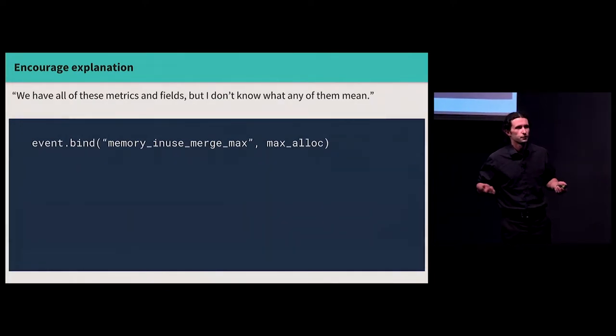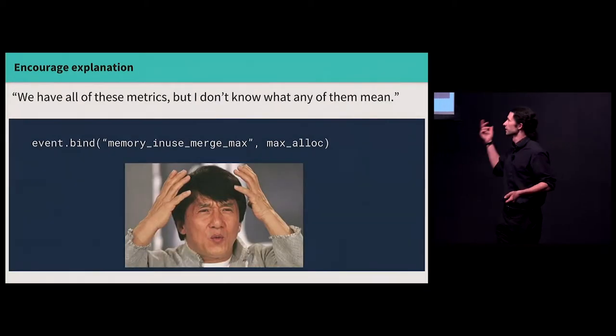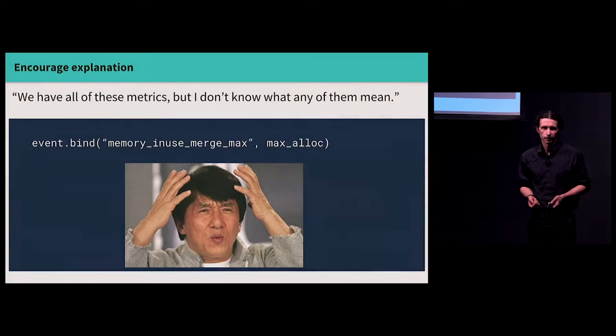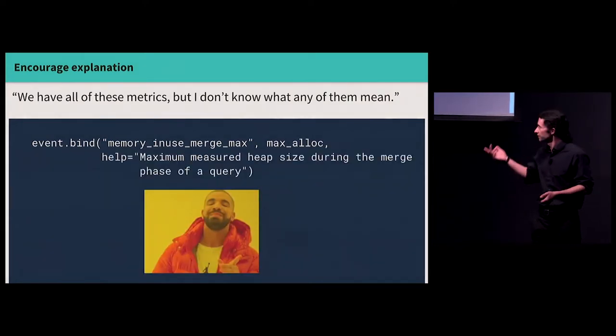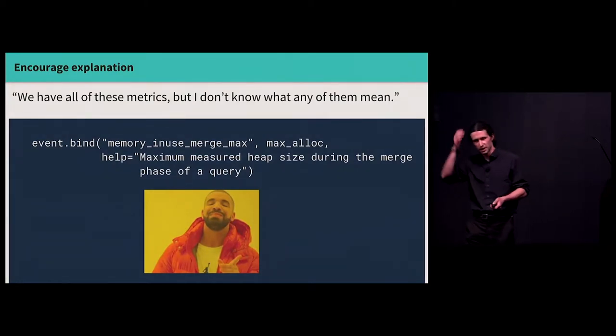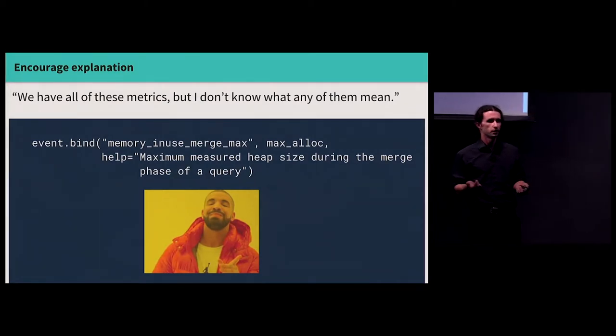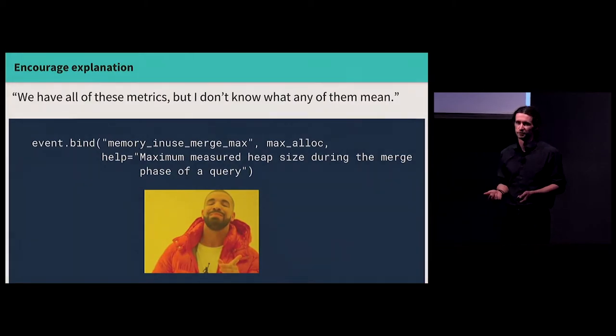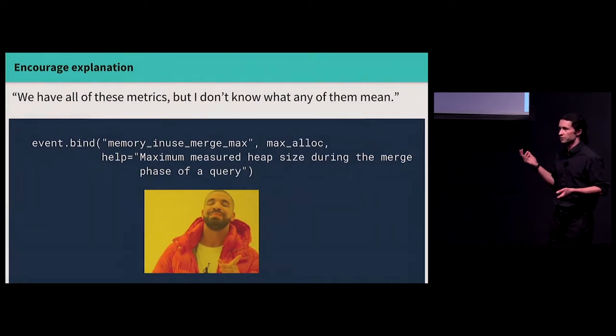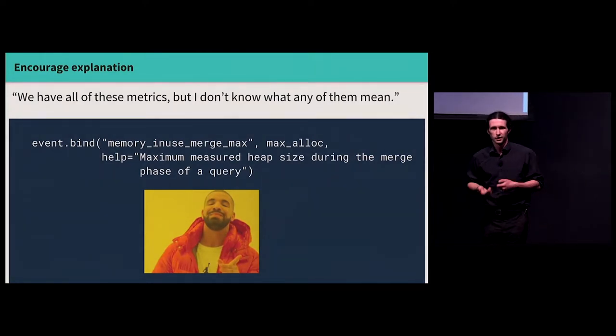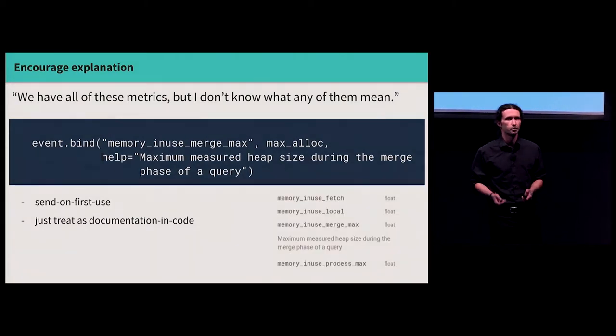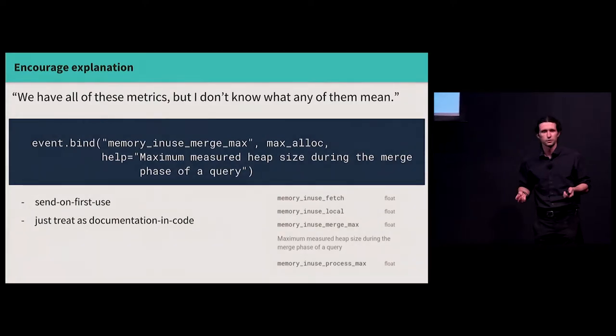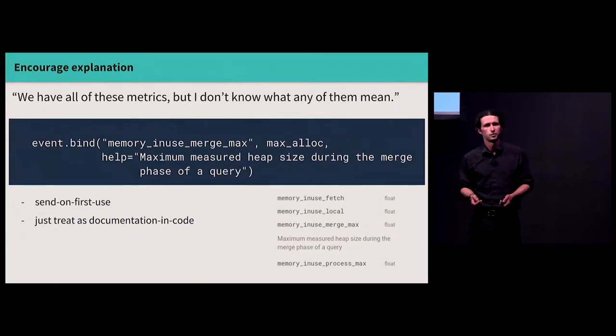Next problem. We have all of these crazy metrics that someone cooked up, and I just joined, and I have no clue what any of them mean. Like, what is this? I don't know. Can we solve this problem with code? Maybe. What if we make people attach a help string whenever they attach context to an event? You know, maybe in your organization everyone understands what all of the metrics that have been created over the six years of the company mean. Maybe they don't. Maybe this is a tractable way to use an API to encourage self-documenting code. Right? You know, there are different things you could do with this. Maybe your tools support it, and you can send these when you first submit an event, or you just treat it as documentation. You know, whatever. It doesn't really matter as long as you're helping your team be more effective.